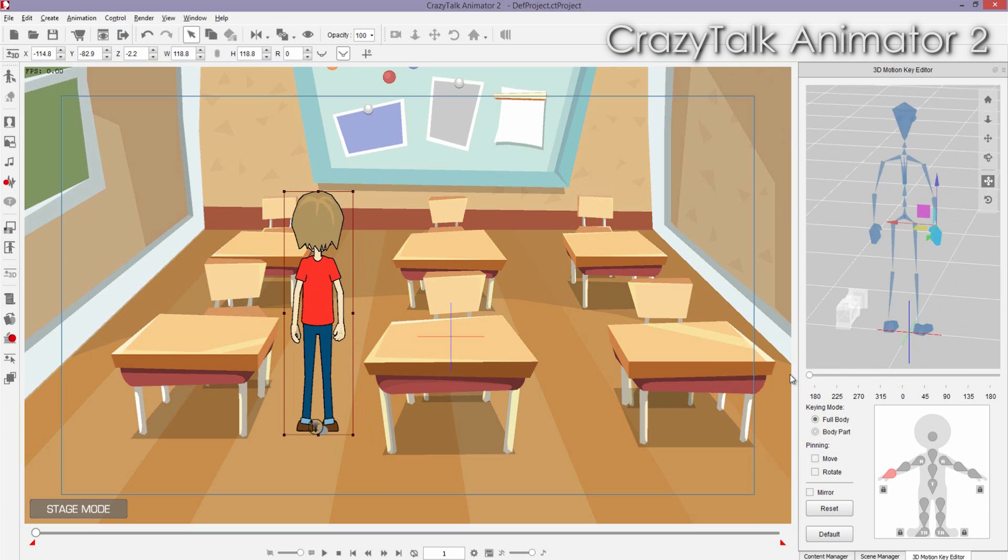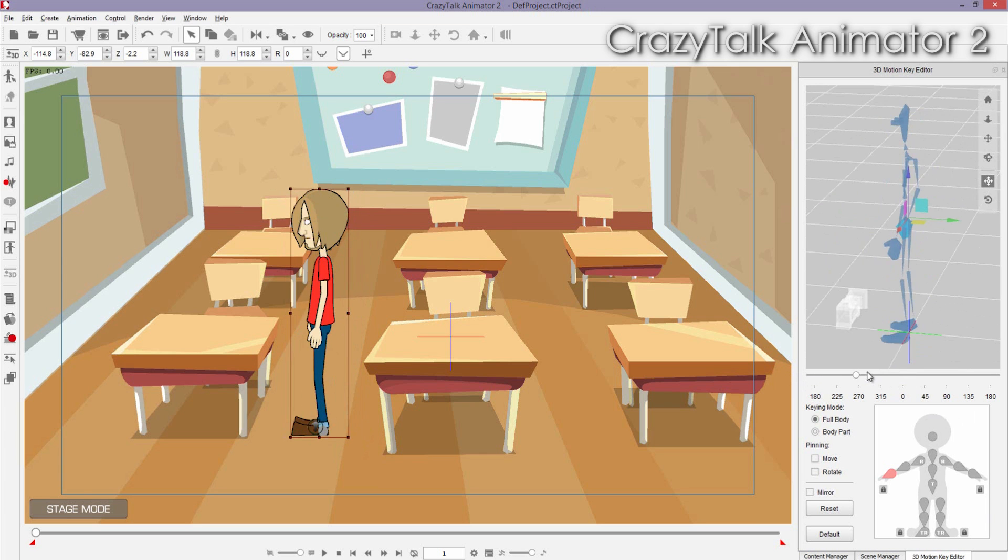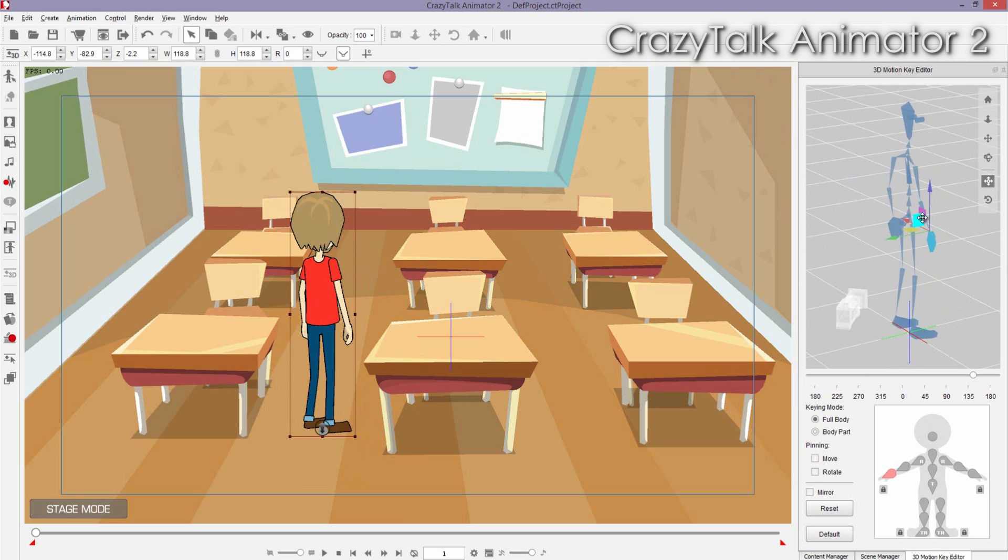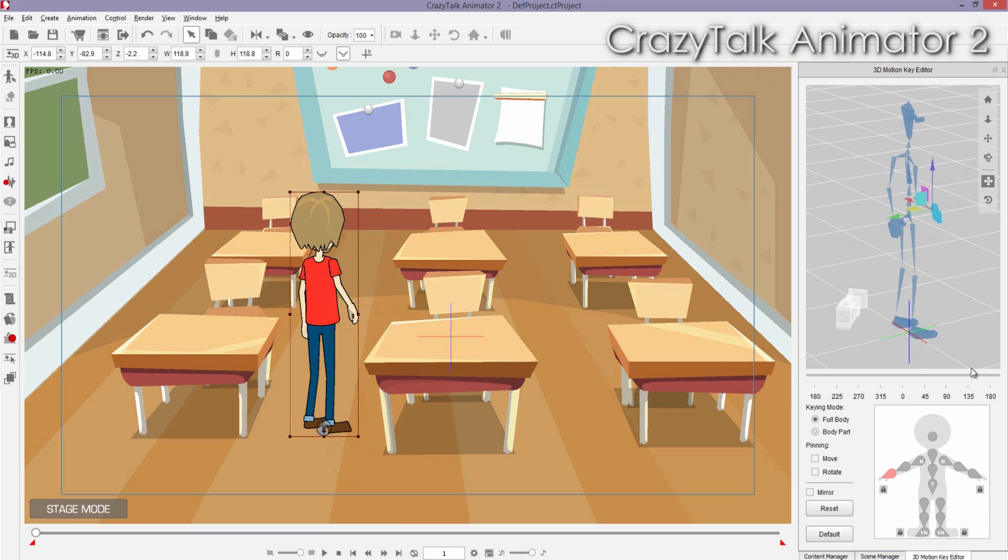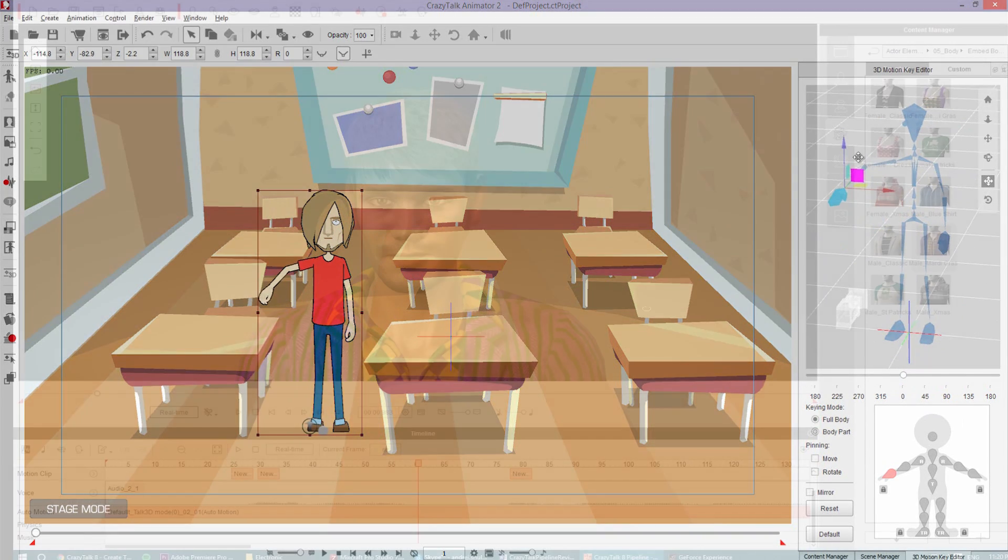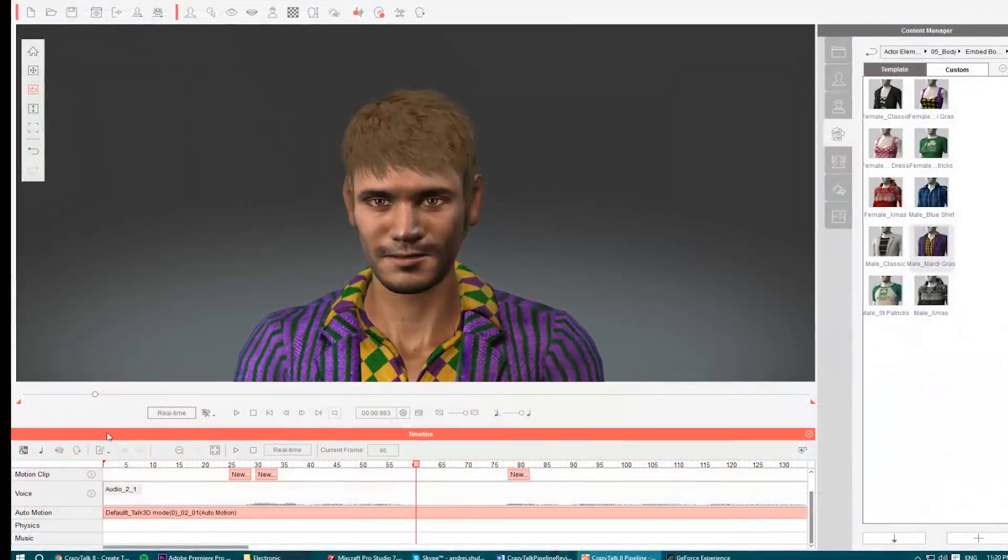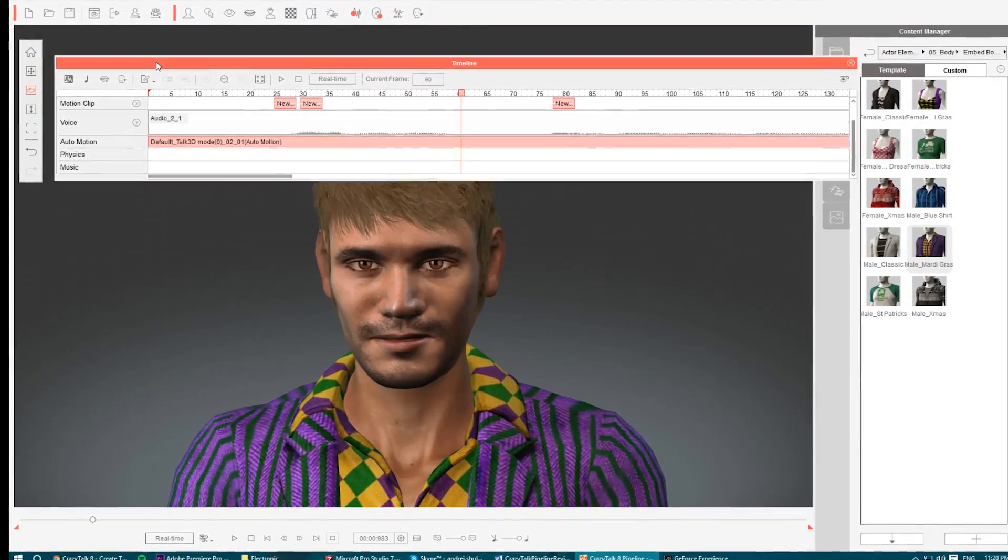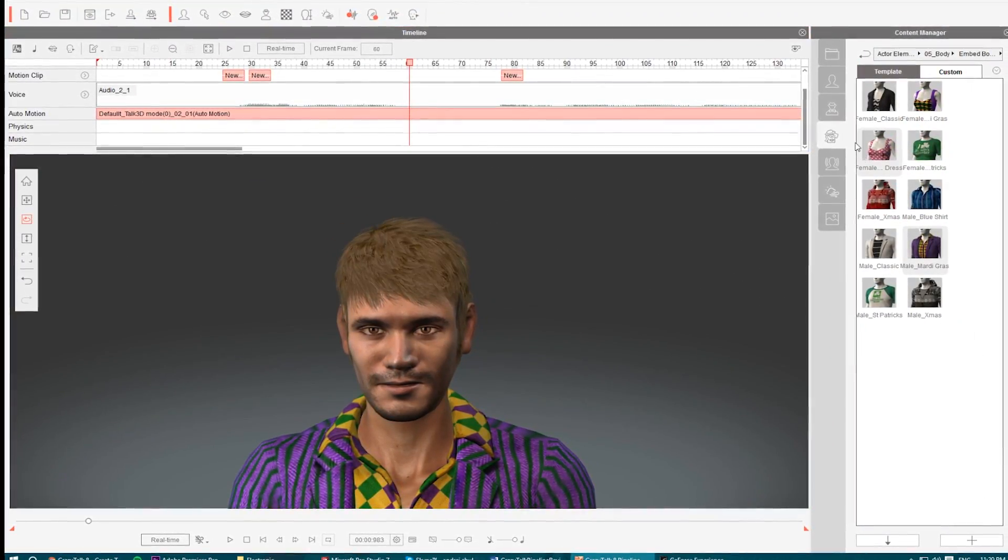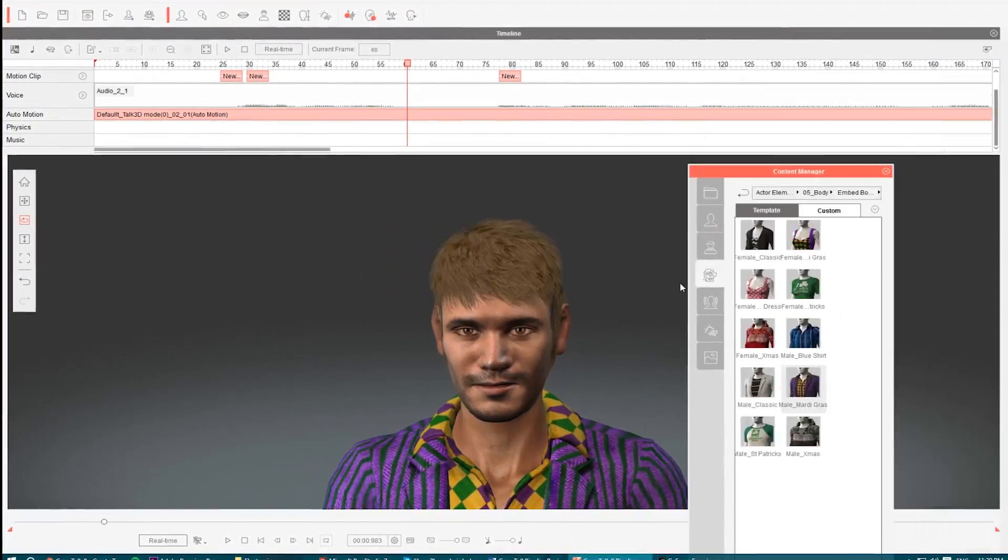Crazy Talk 8 Pipeline also improves on its UI layout and design from previous software to bring a faster and more responsive version than ever before. It's also customizable, so you can rearrange the windows to your liking.